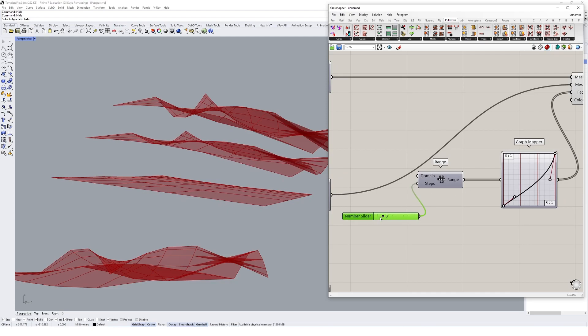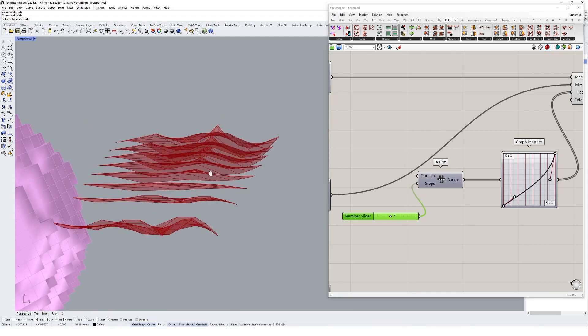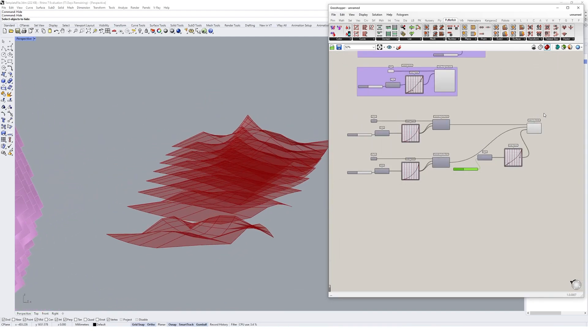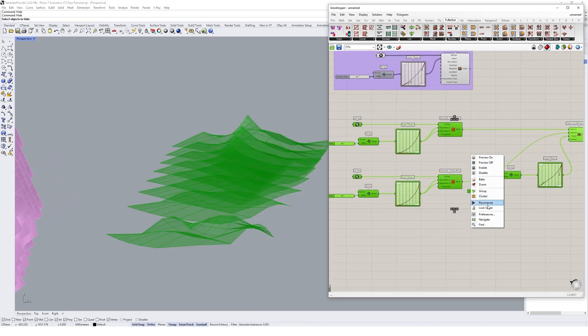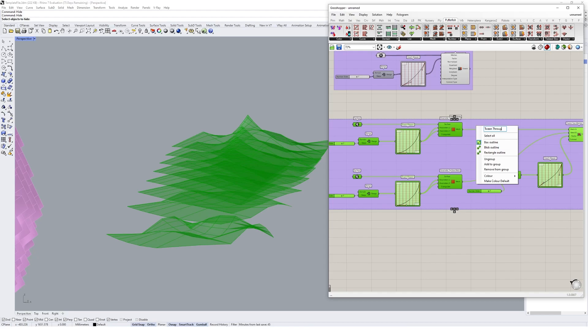Something like that. You might just make it a little bit more subtle than what it currently is so we can get a few more in like that. So I might group that and we'll call that tween through two meshes.